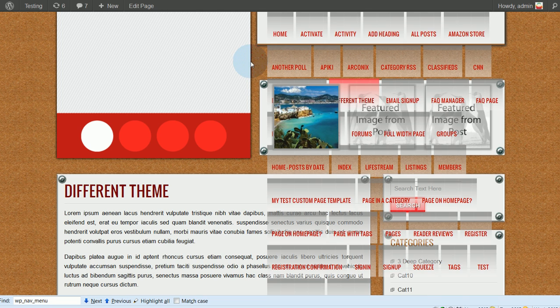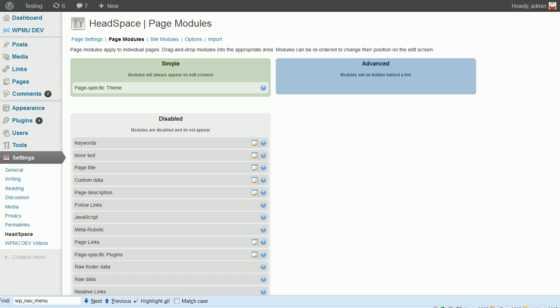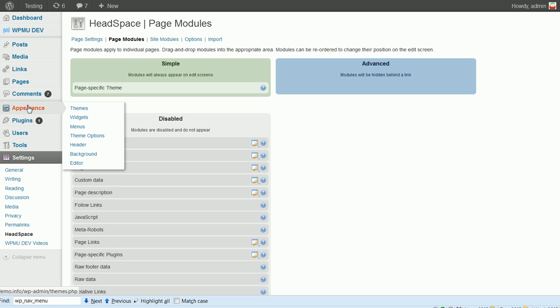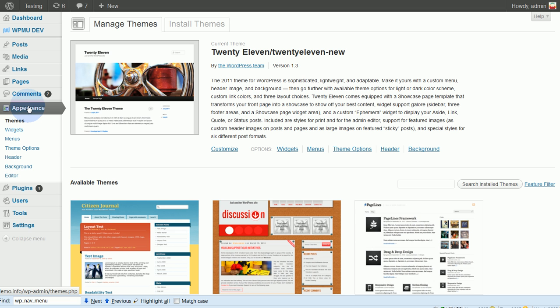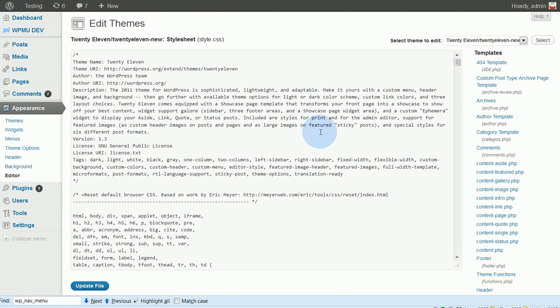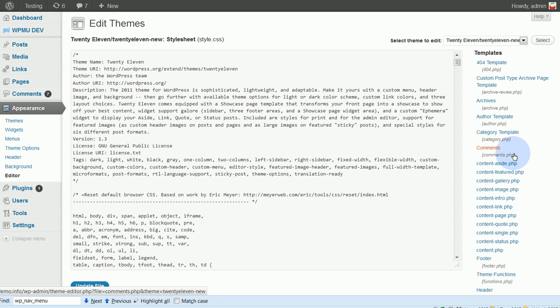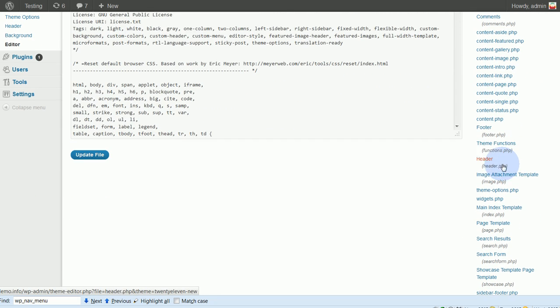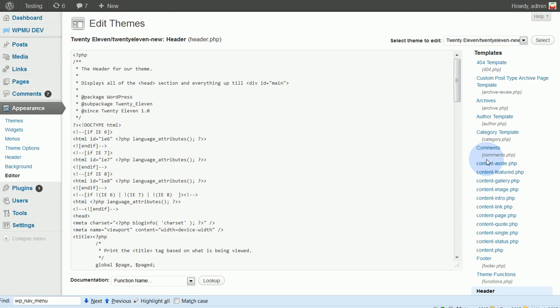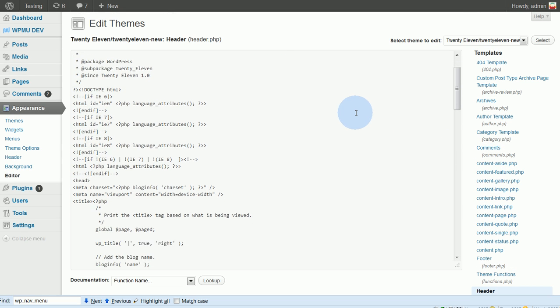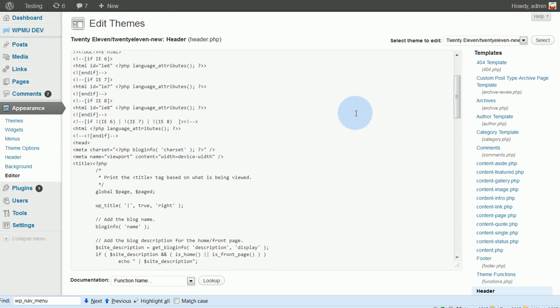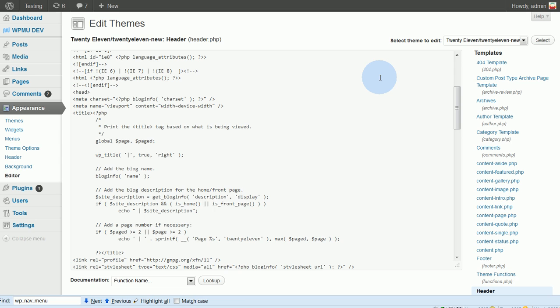So we're going to change that by going in and finding out what the name on the default theme is for the position of the menu. We're going to find that out by going to Appearance, Editor. This is our 2011 theme. And then our menu is going to be in the header file.